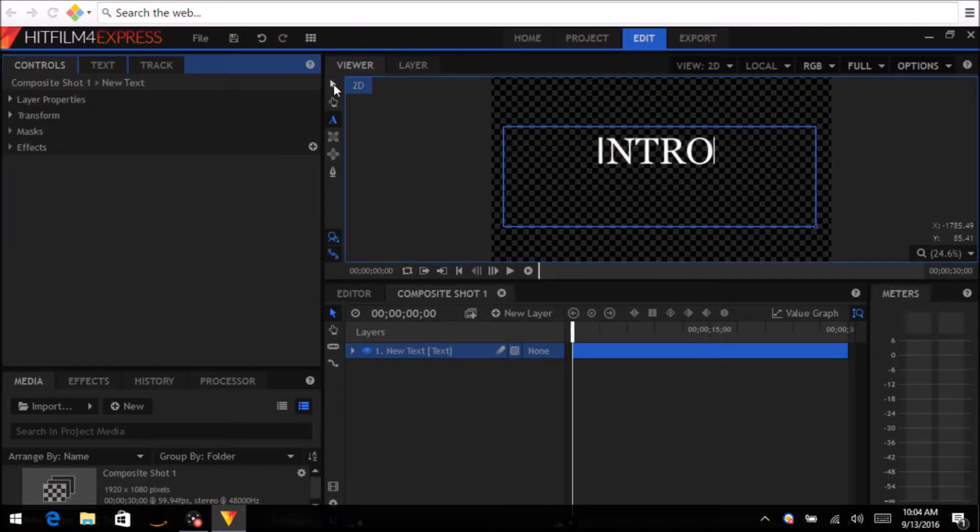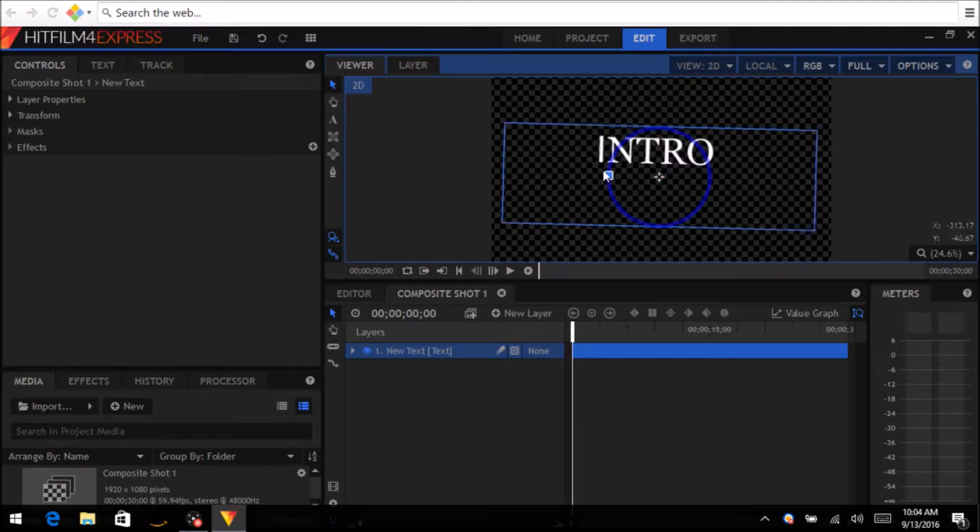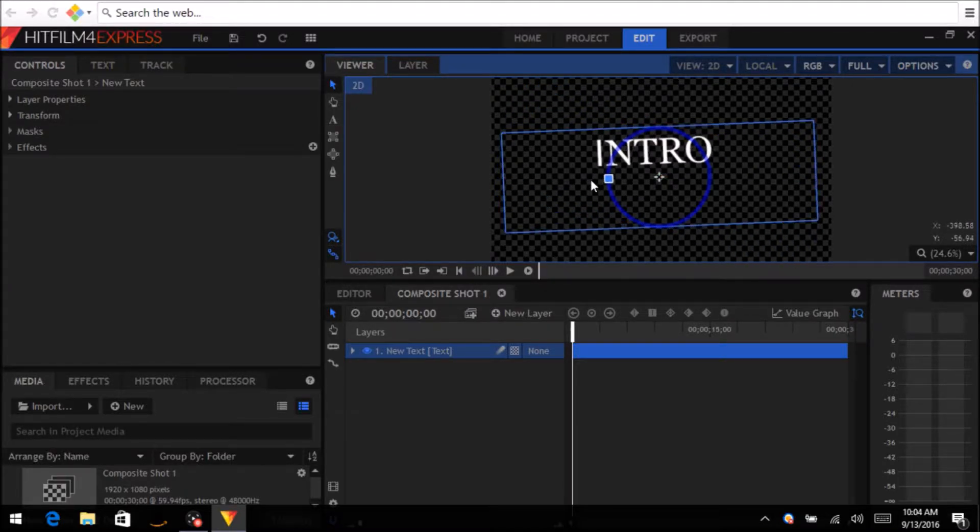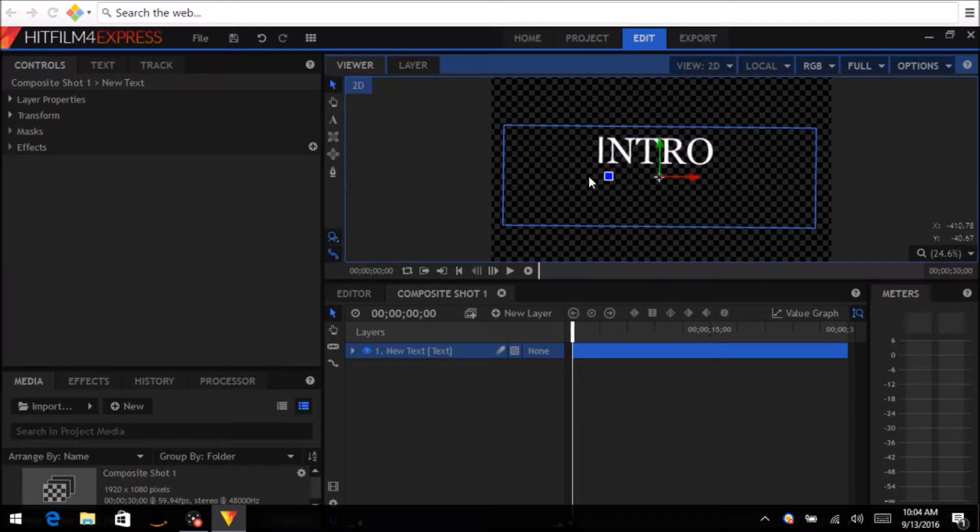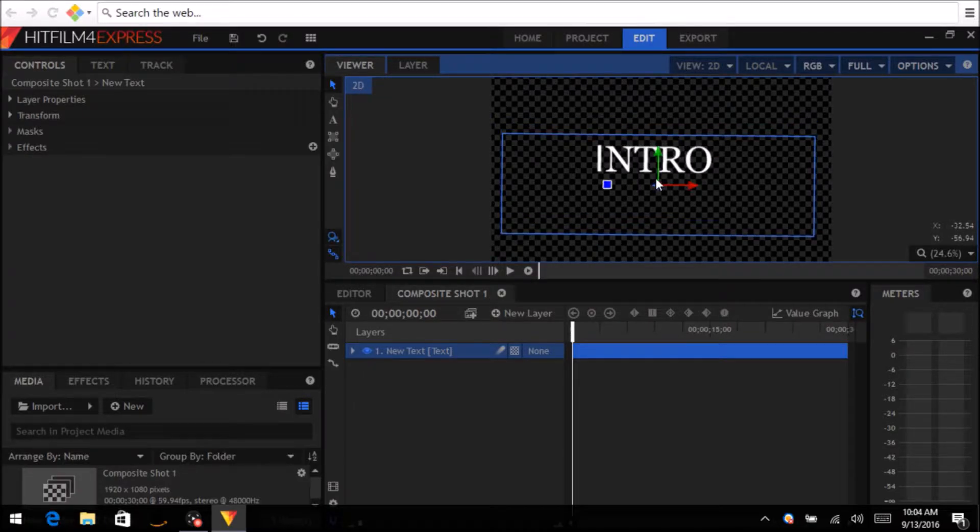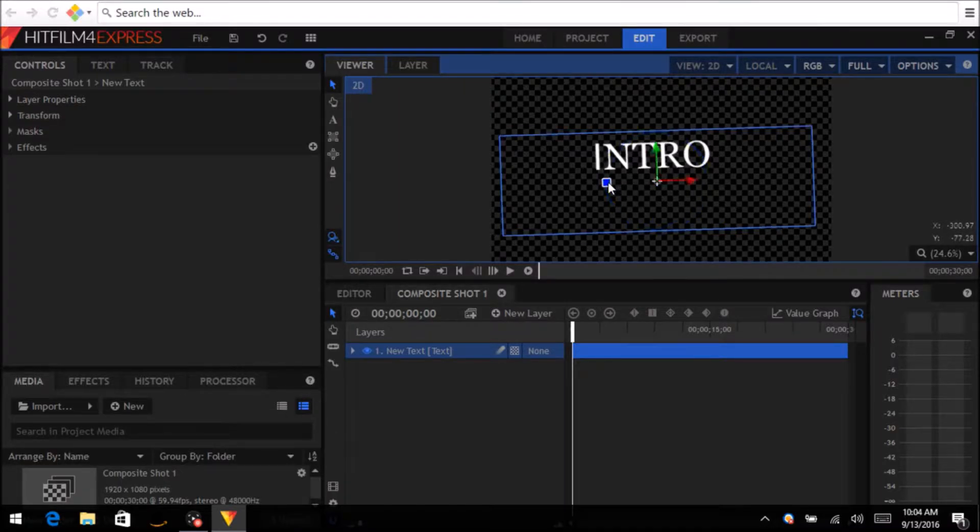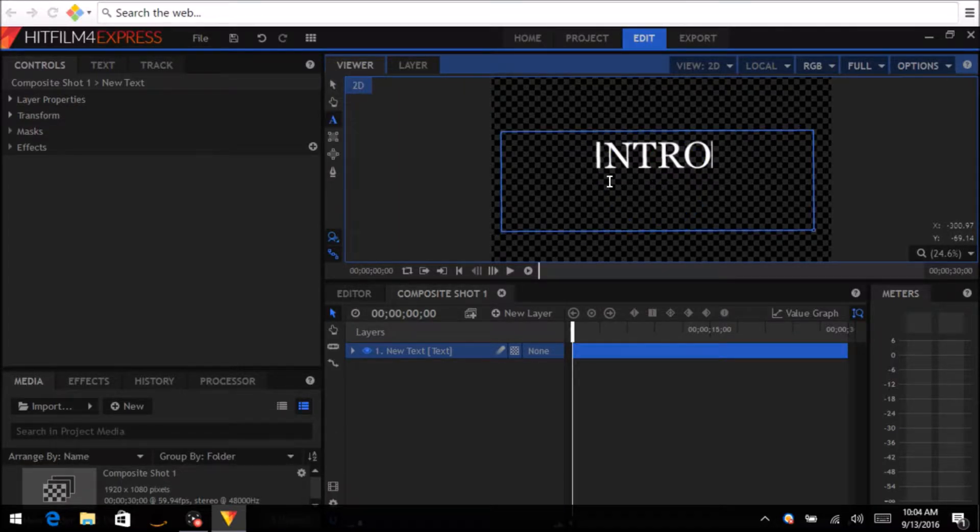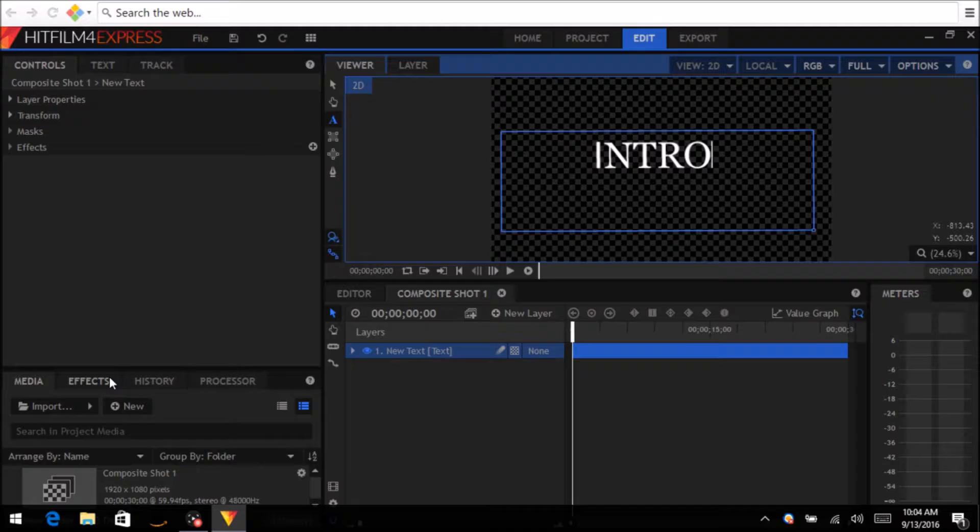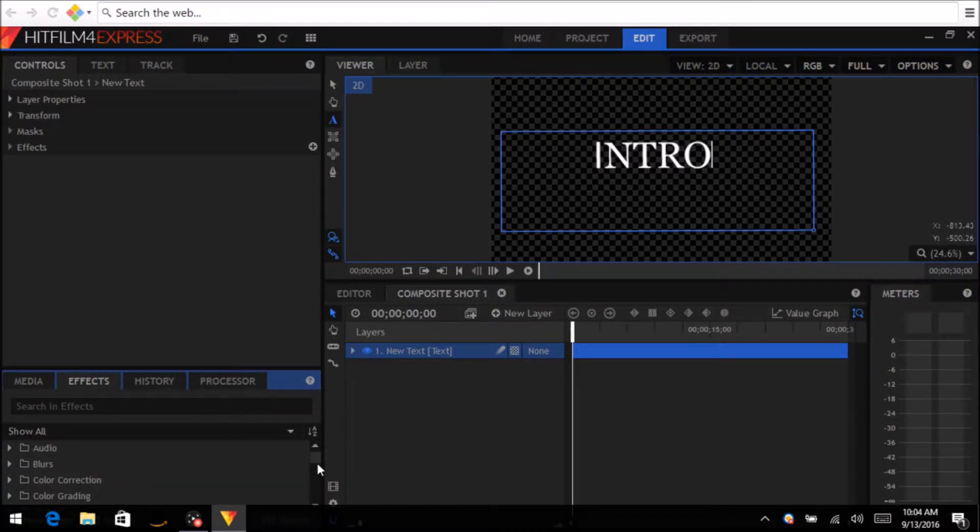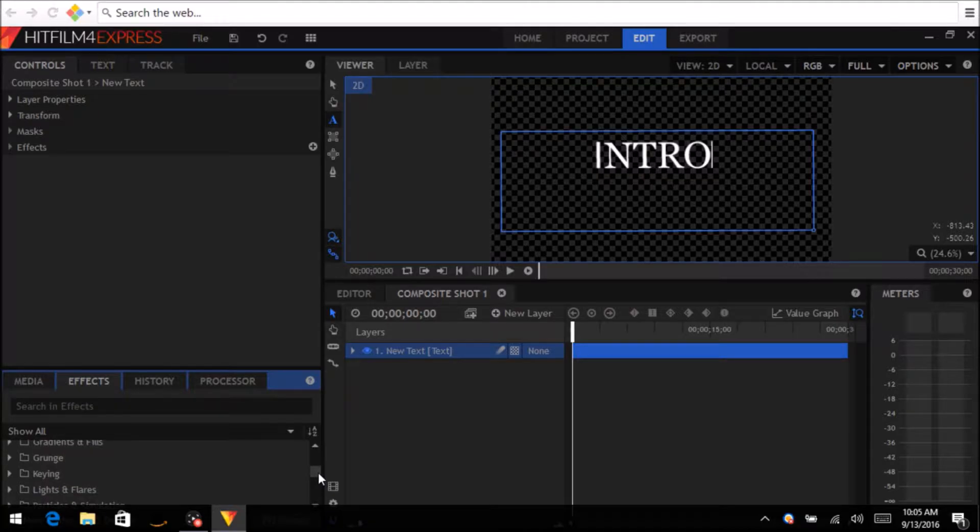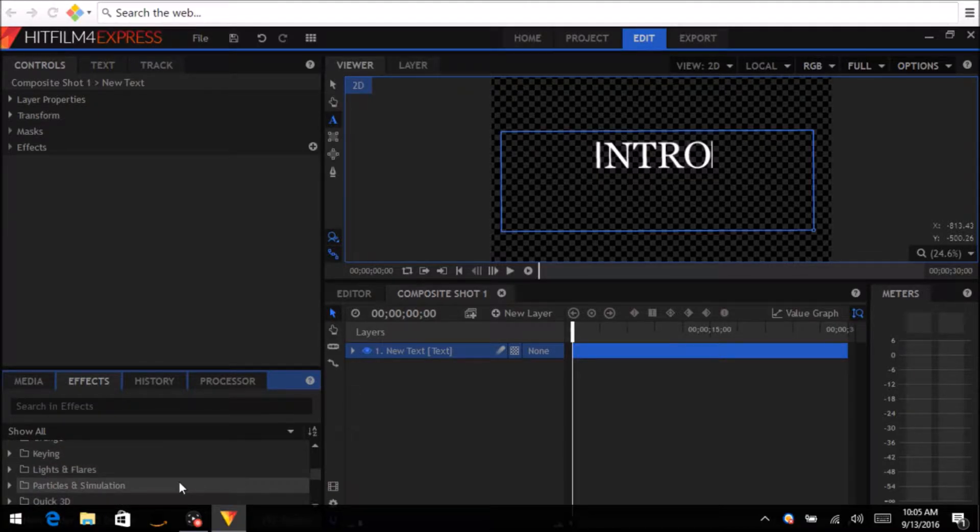As you can see right here you can tinker with, you know obviously that box won't be there, it'll just be the word intro. You can adjust it in many different ways, just so many little minute adjustments that you can do to it depending on your preference. Then down the bottom you can click effects.